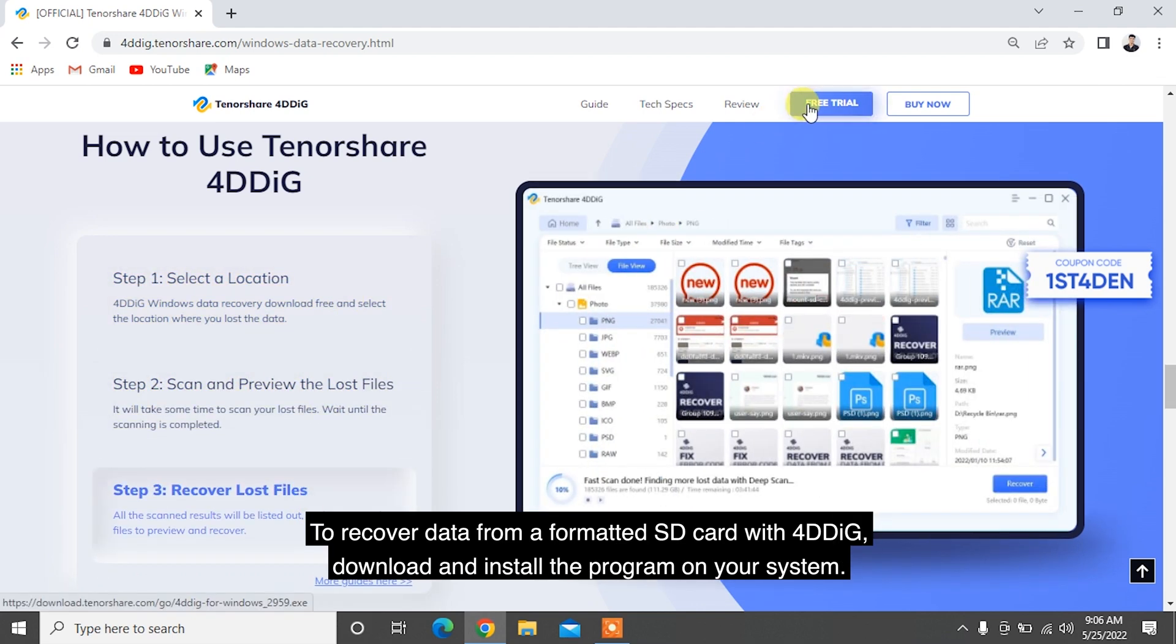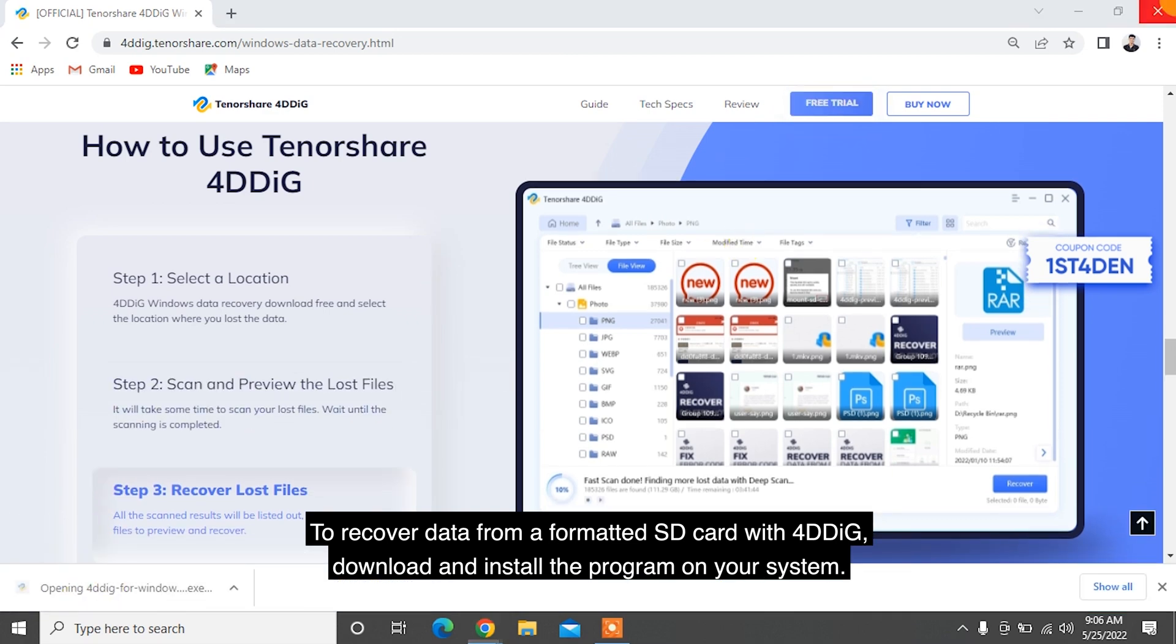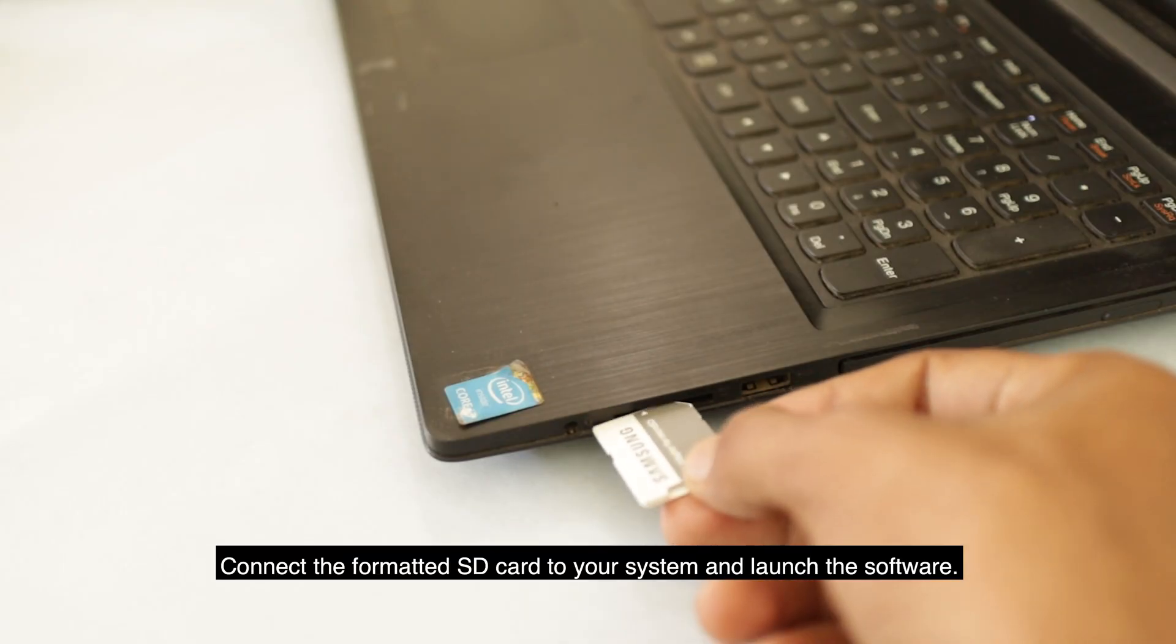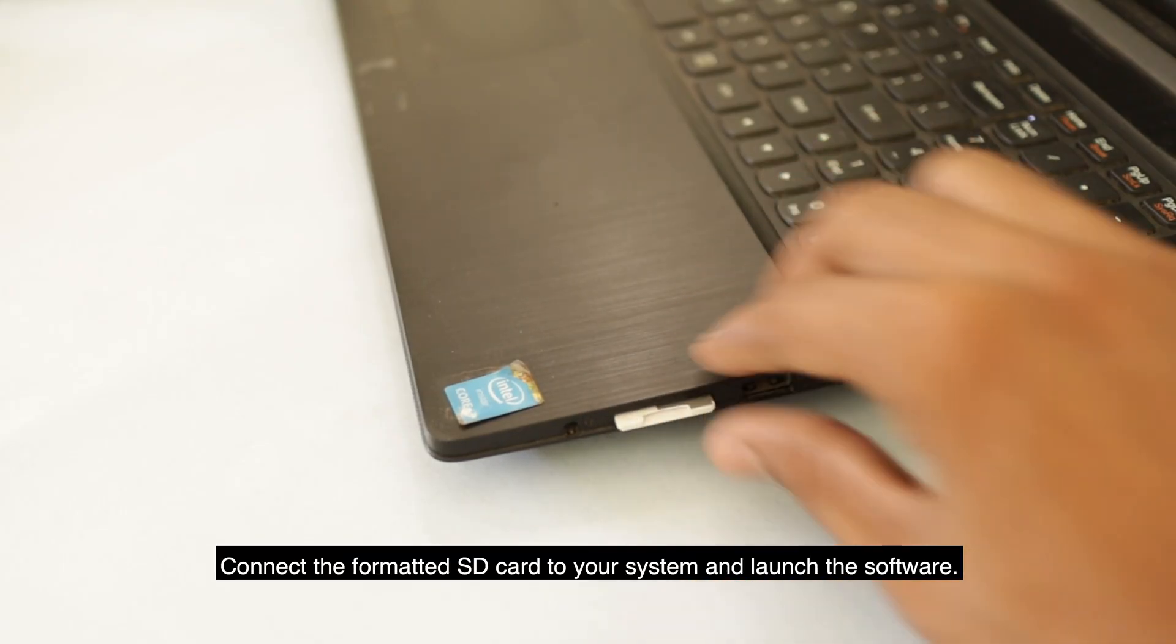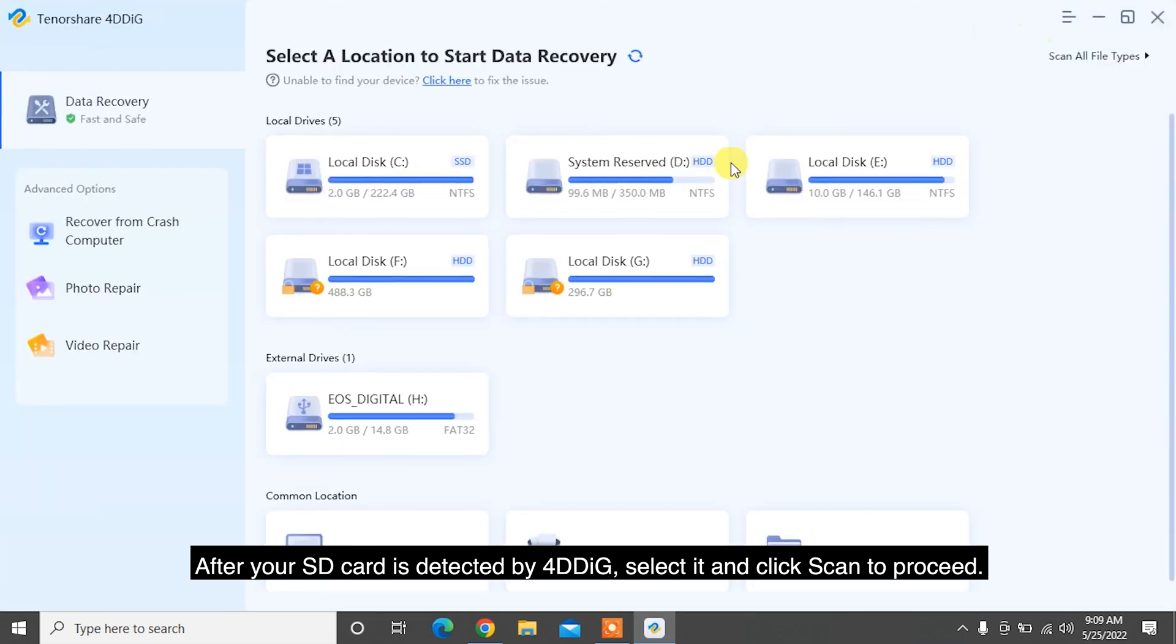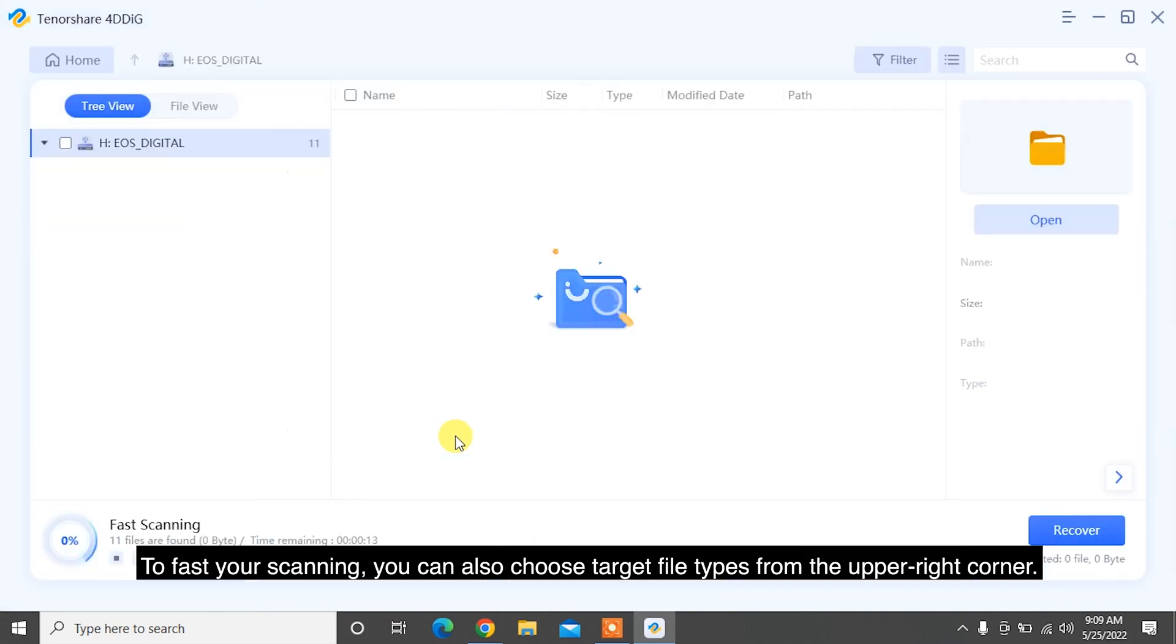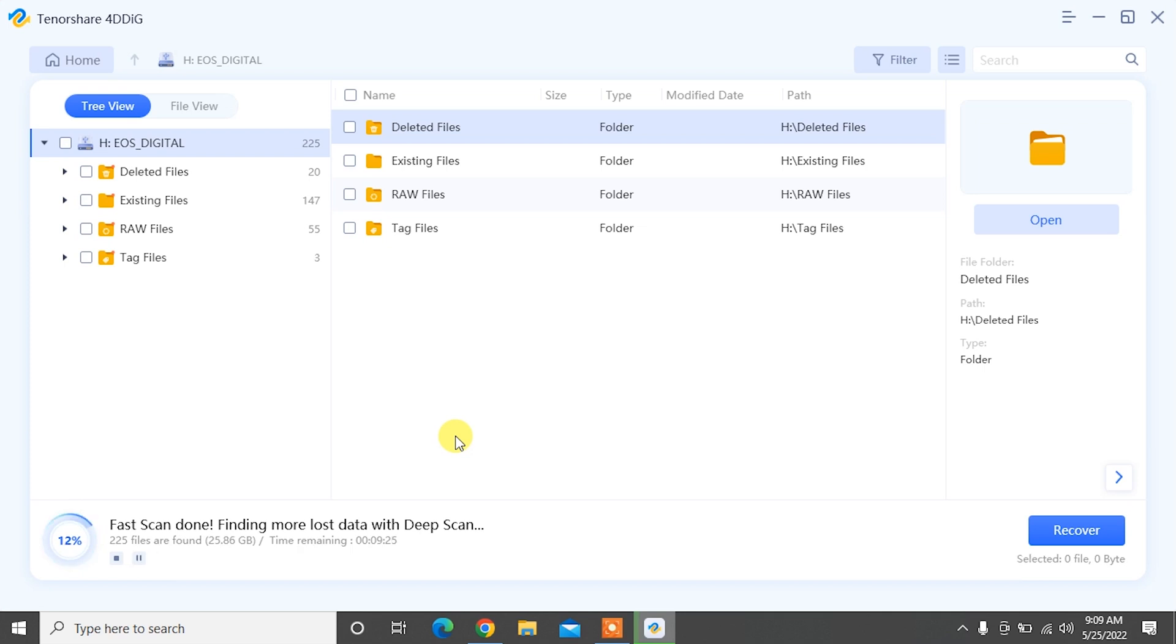To recover data from a formatted SD card with 4DDiG, download and install the program on your system. Connect the formatted SD card to your system and launch the software. After your SD card is detected by 4DDiG, select it and click Scan to proceed. To fast track your scanning, you can also choose target file types from the upper right corner.